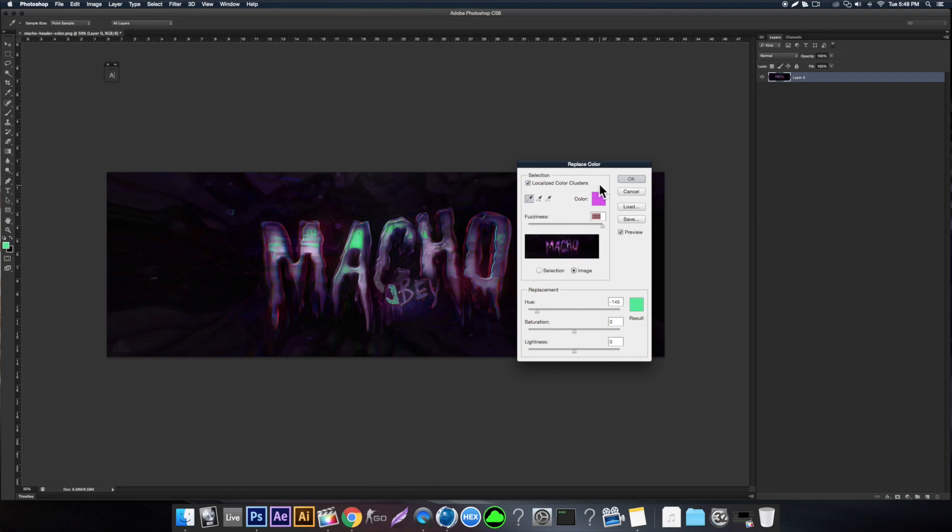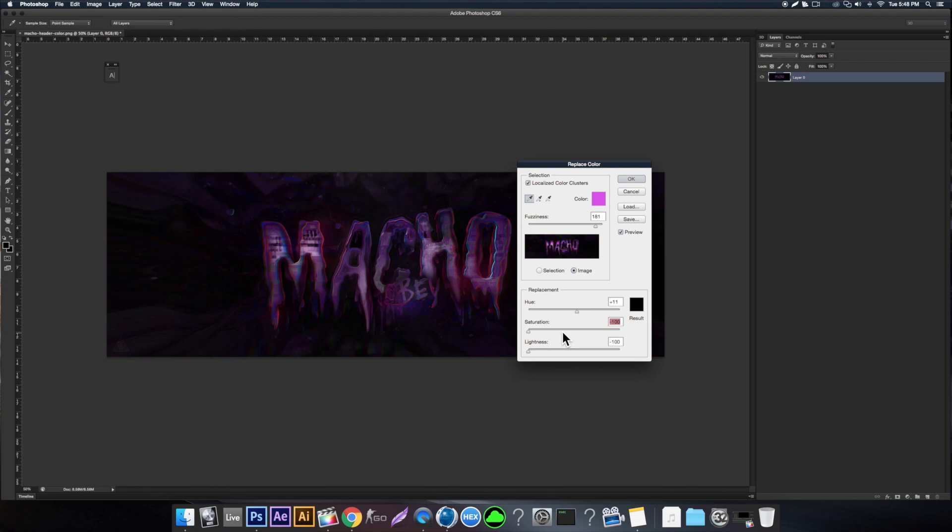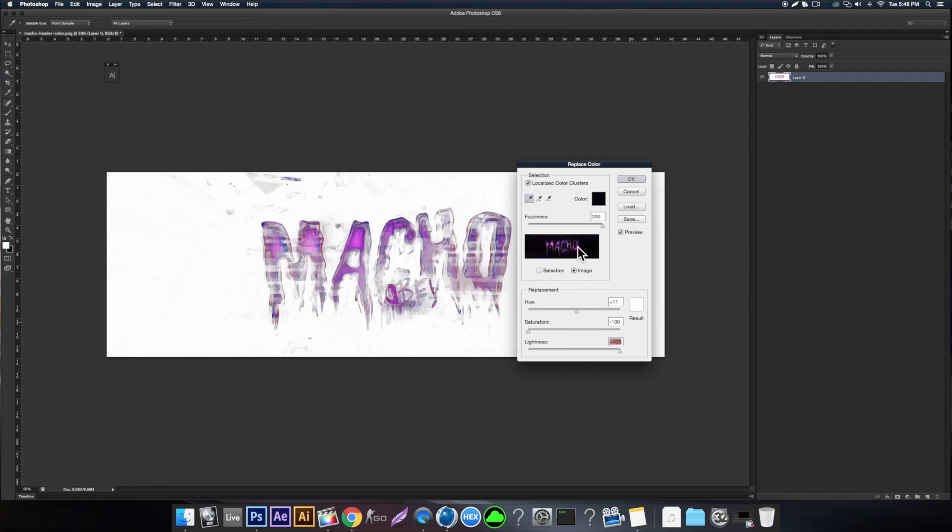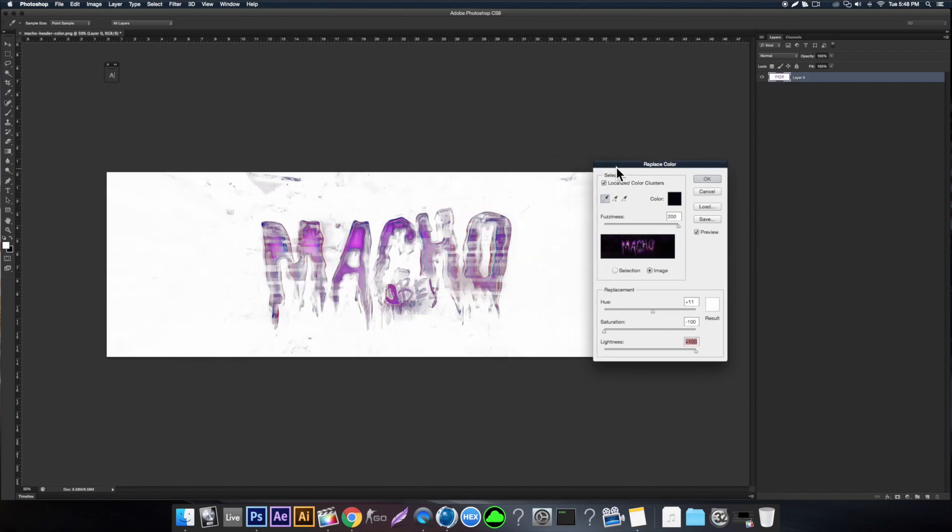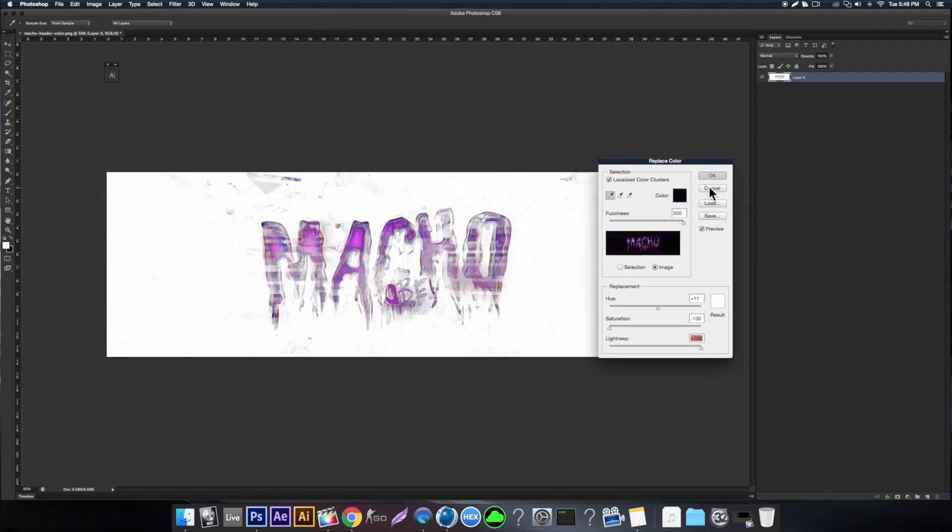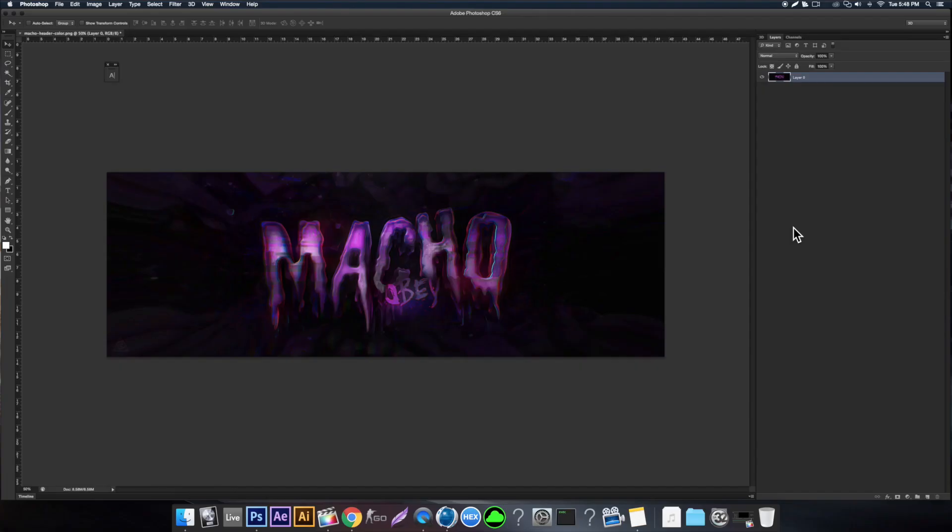You can bring down things like the lightness, the hue. You can just mess around with it and make some cool effects. If you select something like that and just make it white, there's a lot of cool things you can do with it. Let's move on to the next tip.